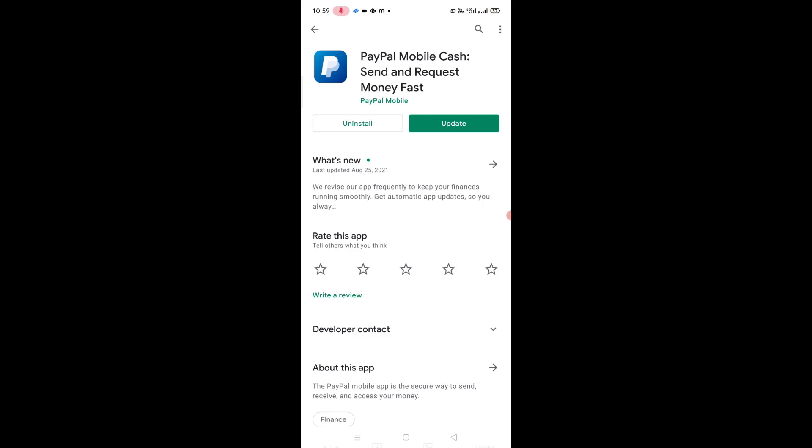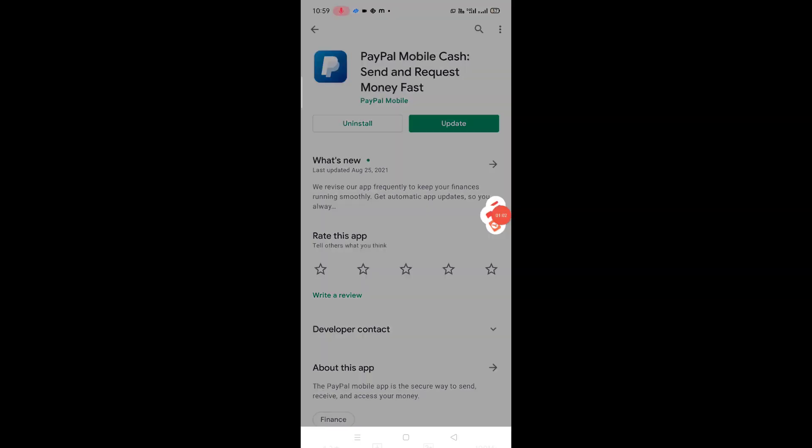By these simple steps we can know how to update PayPal on an Android device. Thanks for watching, please comment on this video.